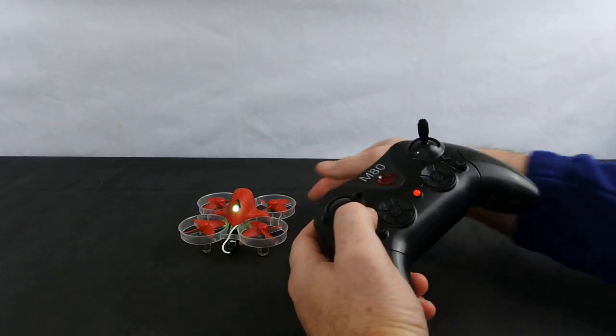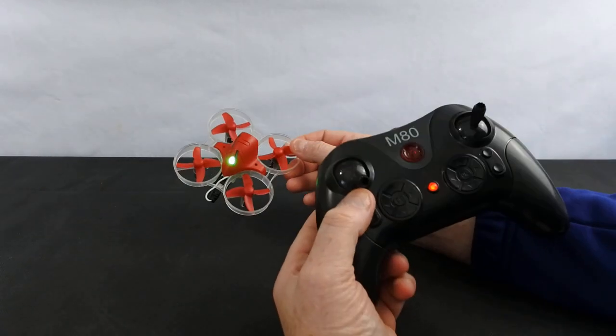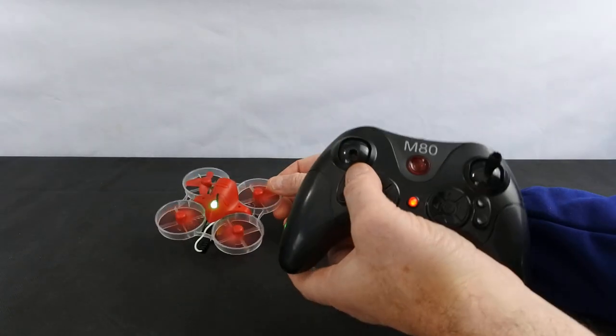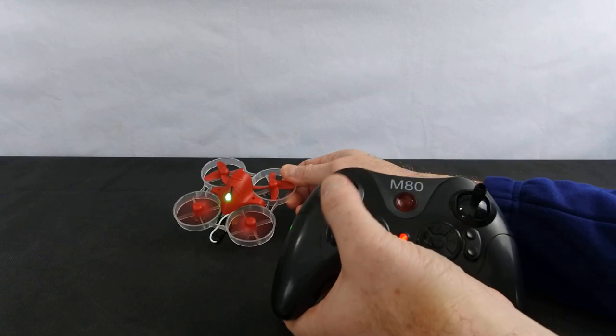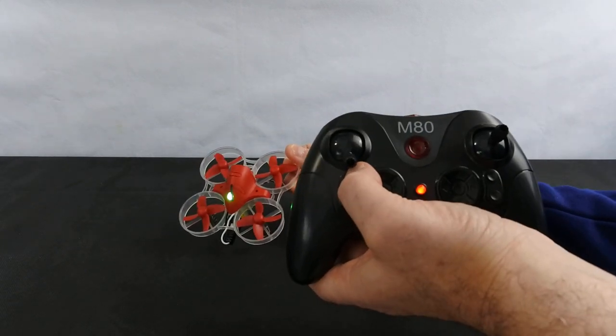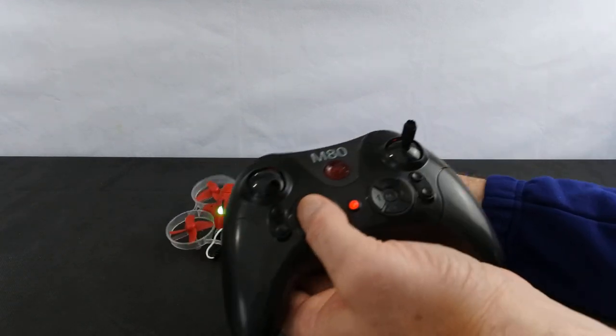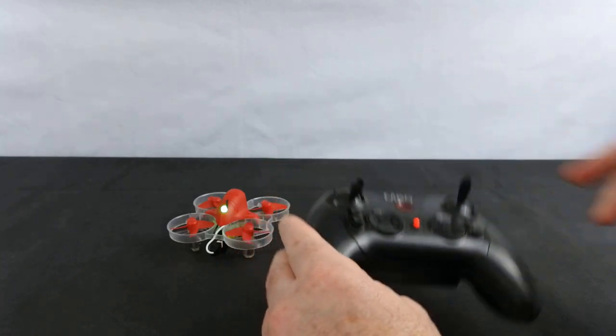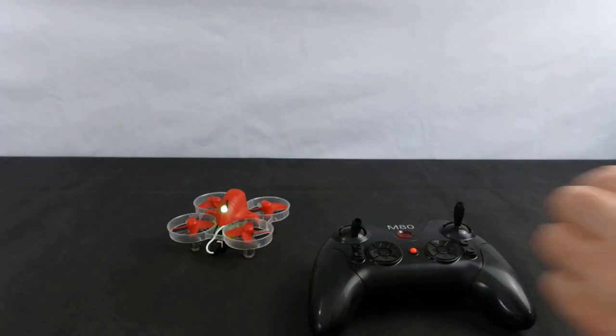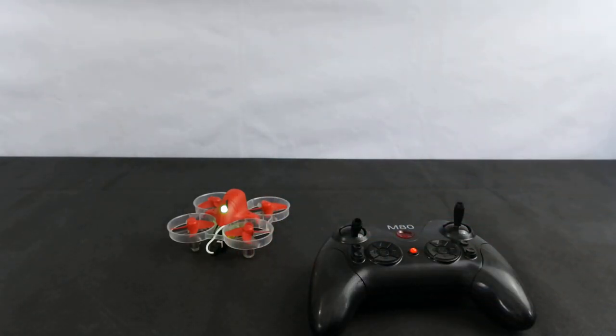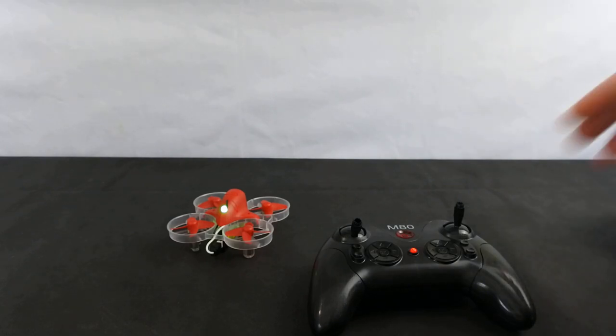So you've got what they call pressure hold, which is like an altitude hold here. So that button is like an altitude hold button. And then you've also got one-key return to home, which is this one.